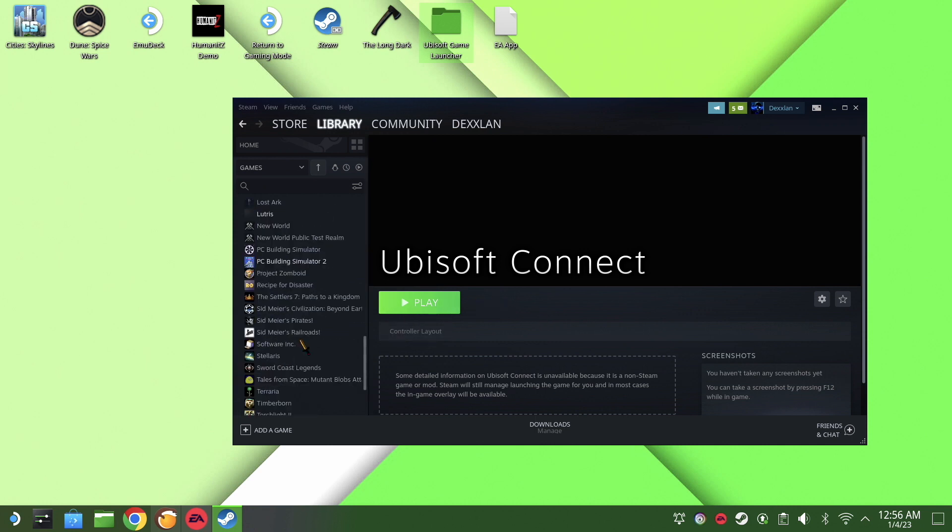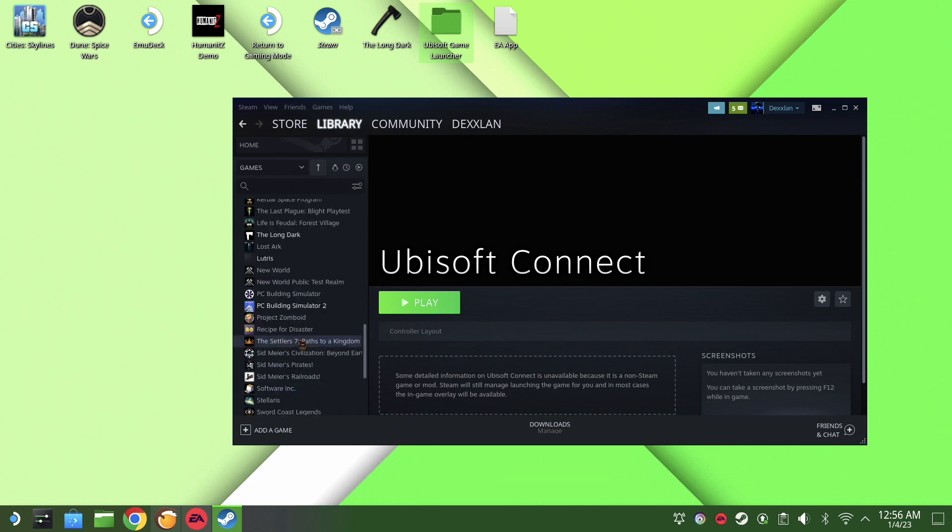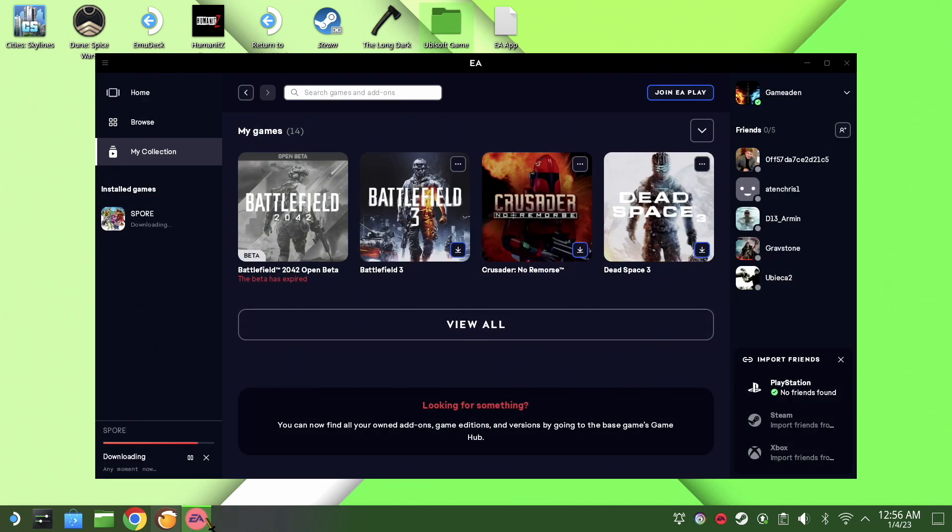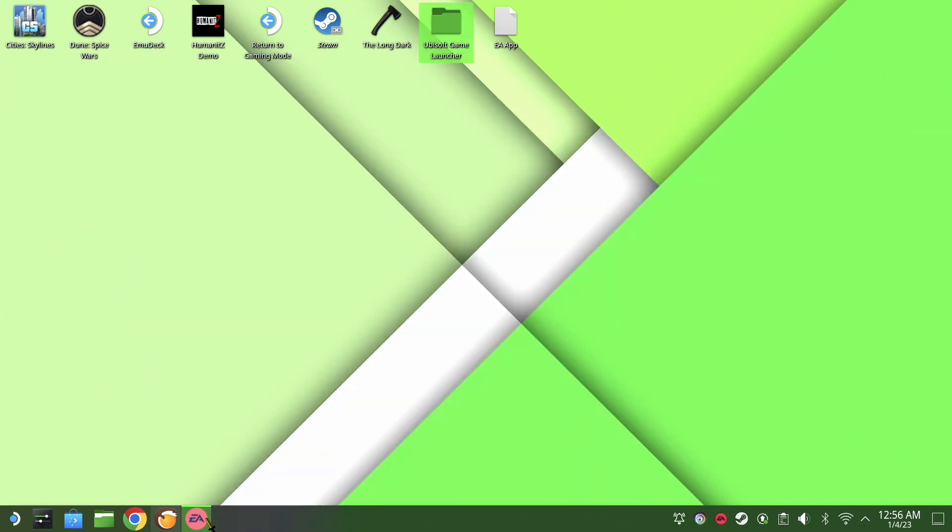We are now ready to go back into game mode, and everything should be up and ready. I hope you enjoyed the video. I'll see you next time.